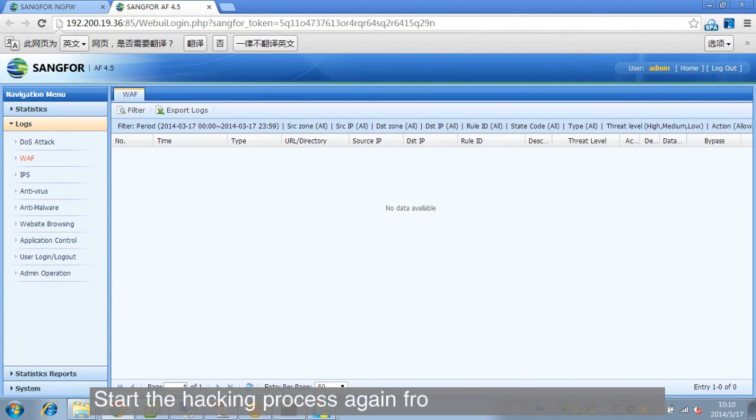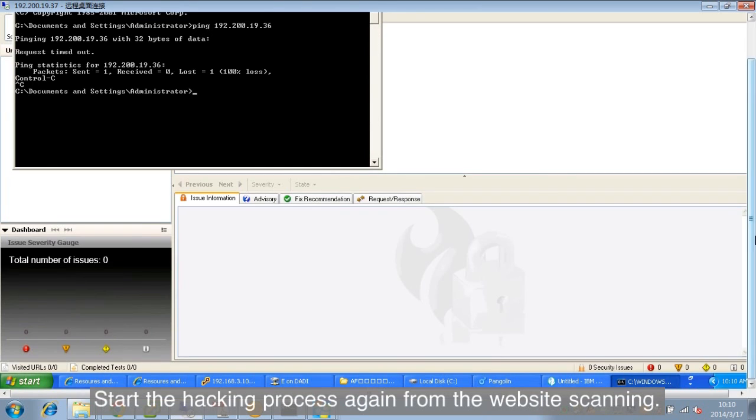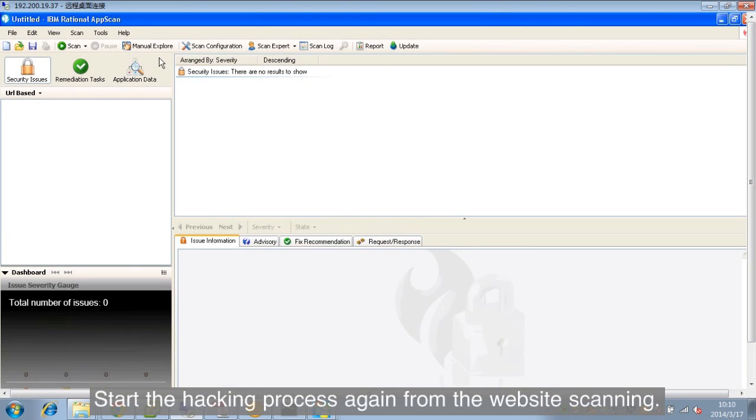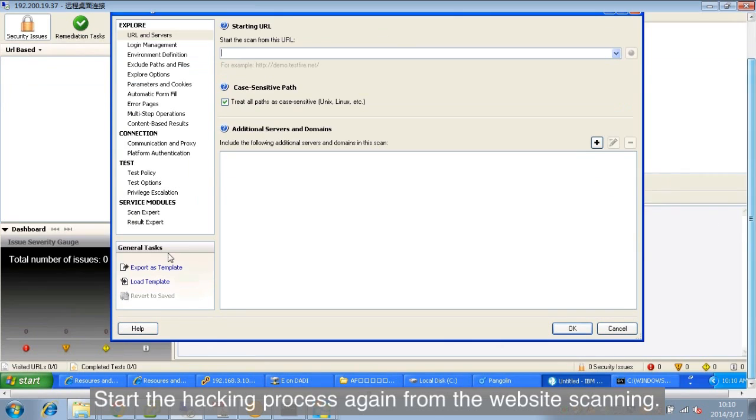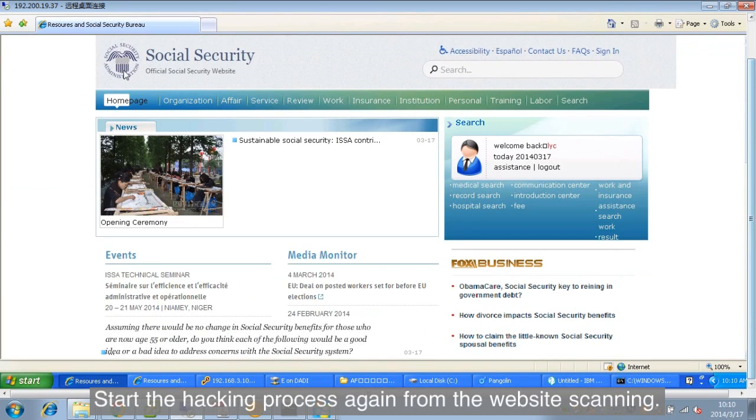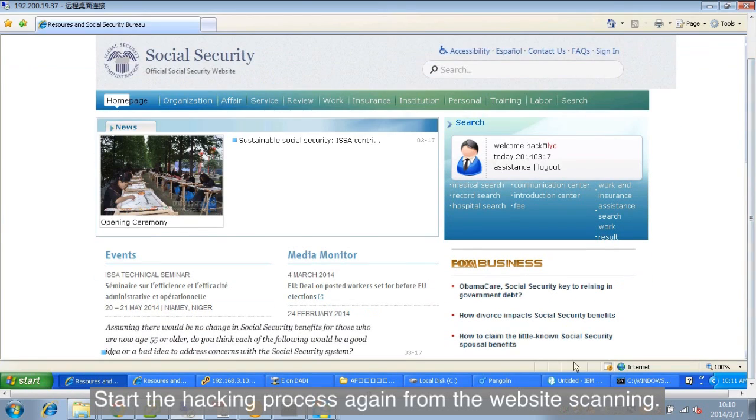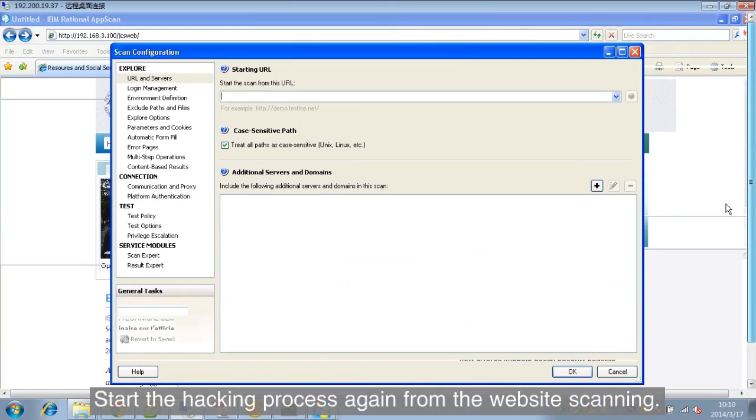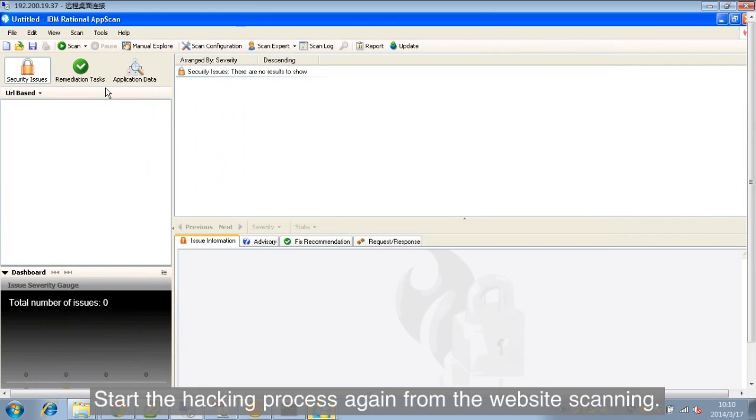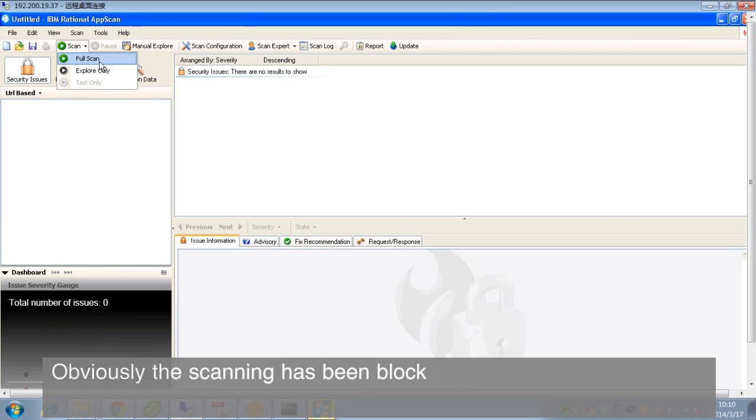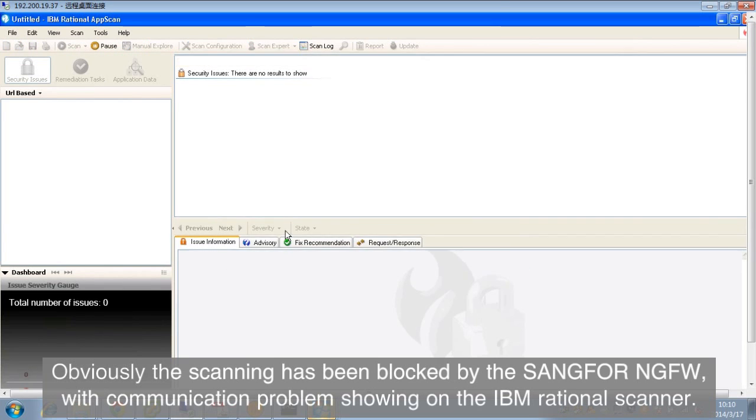Start the hacking process again from the website scanning. Obviously, the scanning has been blocked by the SANGFOR NGFW.